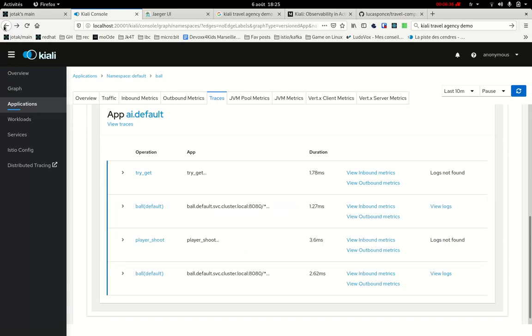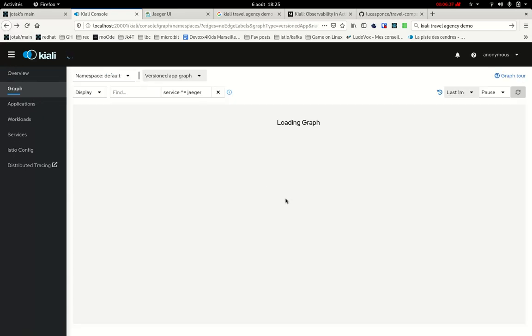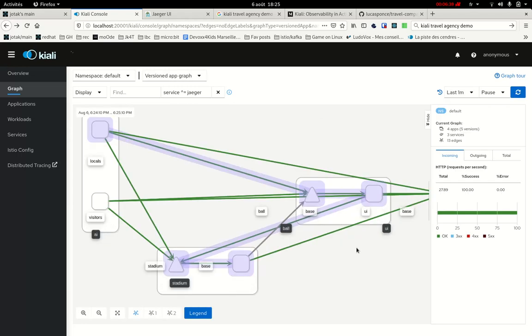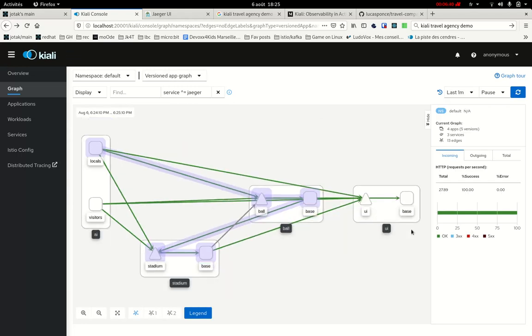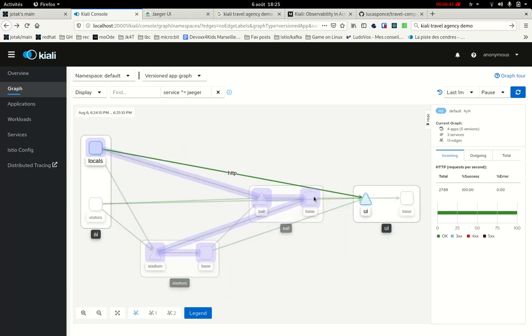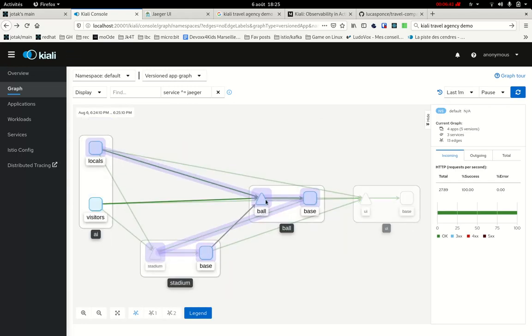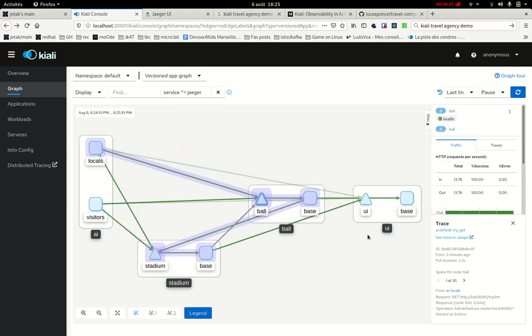If I go back to the graph here, so let's select again this. I can also directly jump to the waterfall view in Jaeger. So this view is very interesting also. It's complementary, I think.